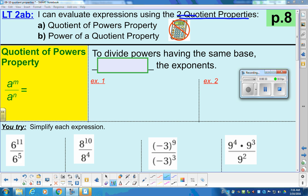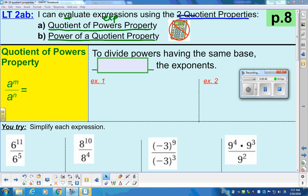We have two major ones here. We're going to have the quotient of powers property — quotient meaning division — when you have exponents, and then we have the power of quotient property. The language in this unit is super confusing, so we're going to break it down into parts. Over the course of the unit, you will get better at this. It's just the language is really tricky right now.